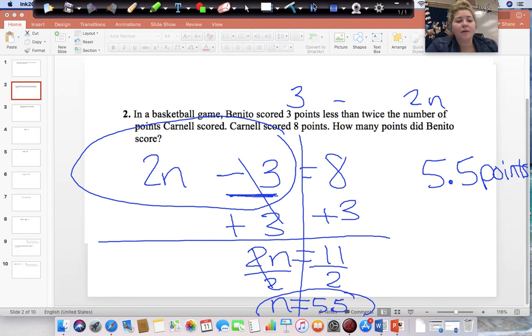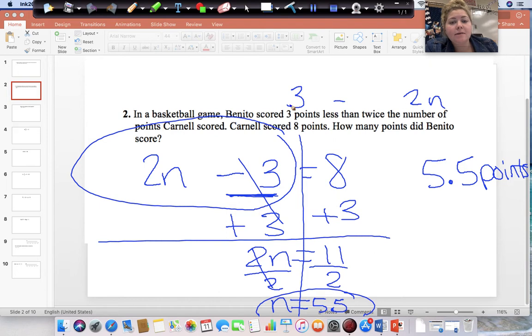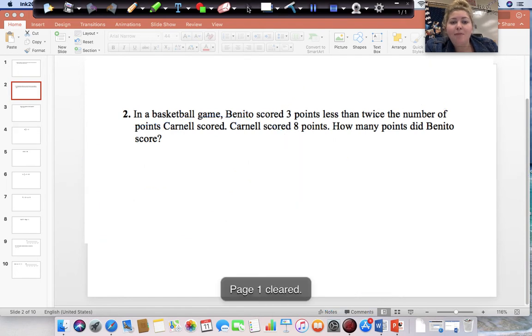I don't think it's possible to score half a point in basketball, but maybe it was an assist. We'll call it that.